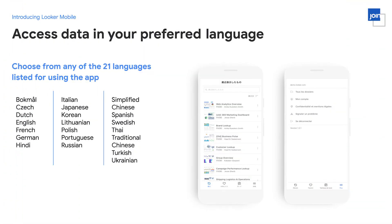We have also made it easy to use the app in your preferred language, which is why we support 21 languages out of the box. No additional settings are required, as the app defaults to your device language.